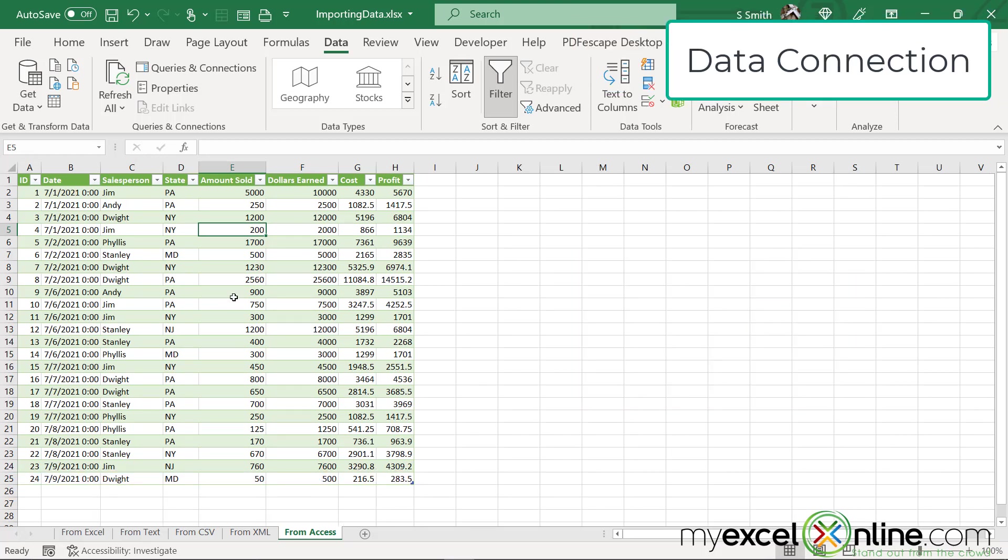So how does all of that work? Well, inside my spreadsheet here, I have something called a data connection. Last week when I imported all of that data, I made five different data connections.